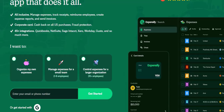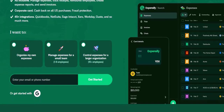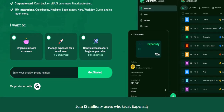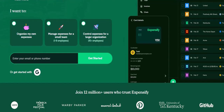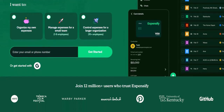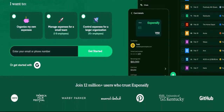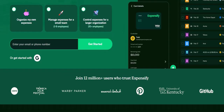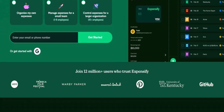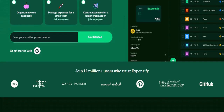The steps: First, generate your report — in Expensify, create the report you want to export. Second, export to CSV by choosing the Export to CSV option. Third, import into Excel by opening your spreadsheet and using the Data tab to import the CSV file.